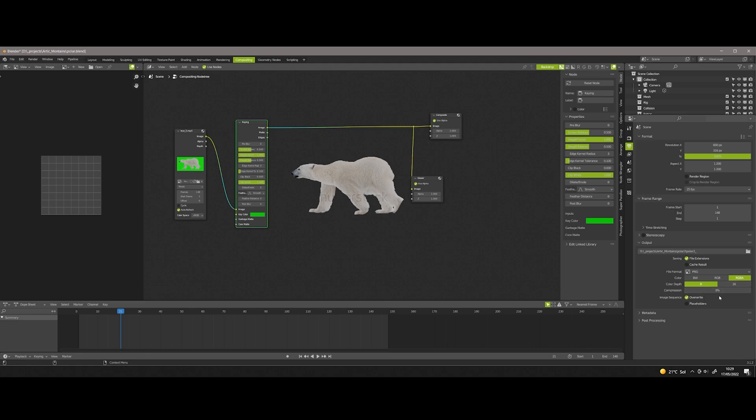Now you just need to select the resolution of the video and save it as PNG format with color RGBA, and hit render animation. All the frames will be saved as a sequence.